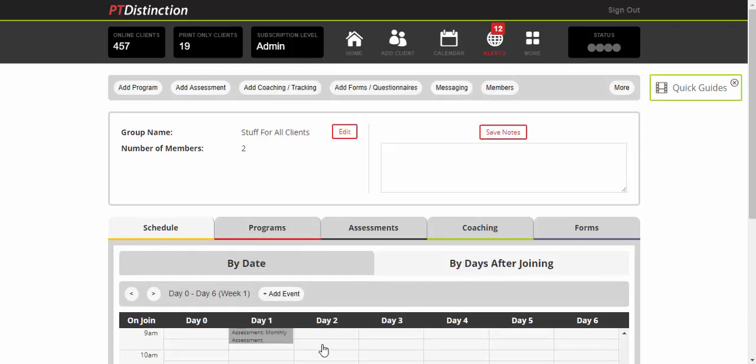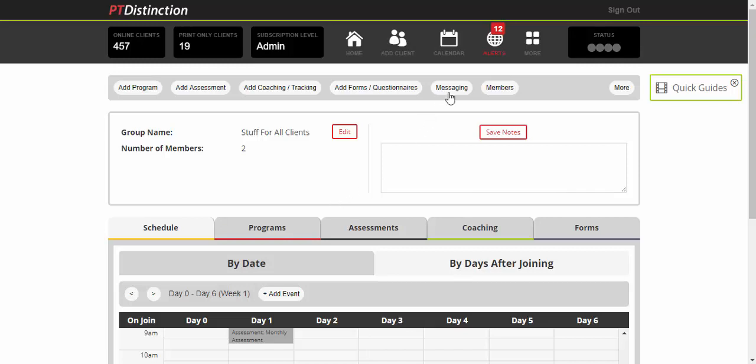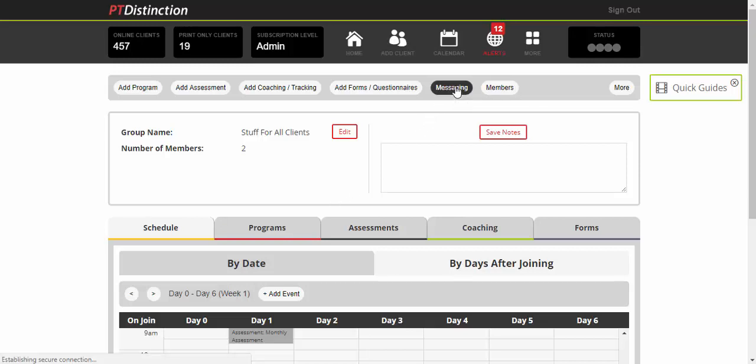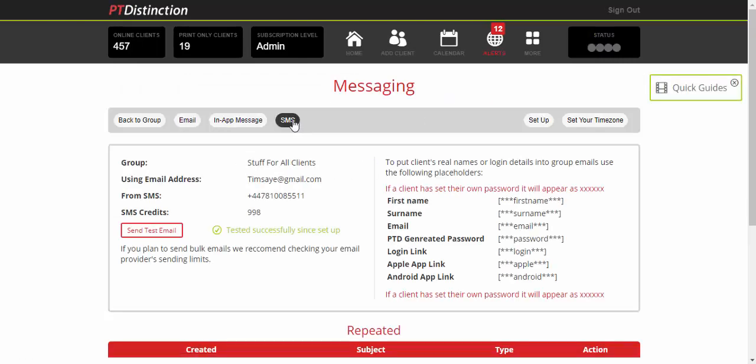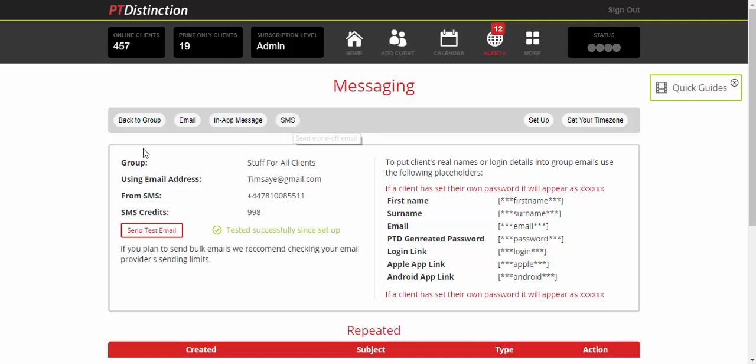Some people want to set up regular messages to send to clients—a little bit of motivation and support that goes to them every day or week. Whatever you want to do, click on Messaging, and that takes you to the messaging center for this group. Select whether you want it to be email, in-app message, or SMS, and you can schedule those to deliver whenever you want.